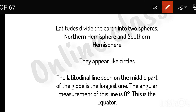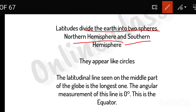That's the first point — the two spheres: the northern hemisphere and the southern hemisphere. Latitudes divide the earth into the northern hemisphere and the southern hemisphere.